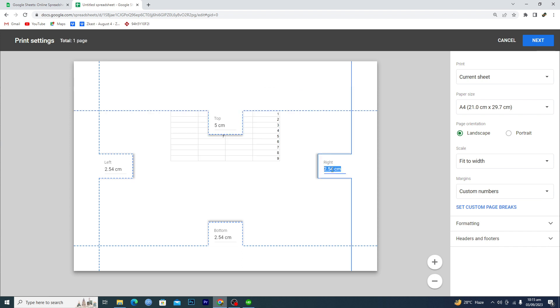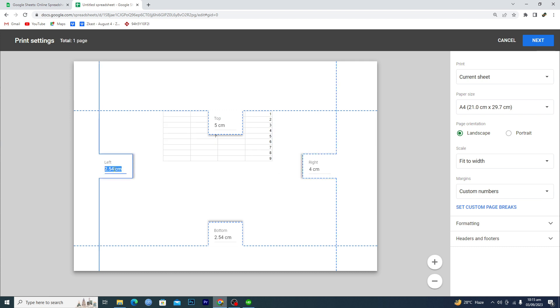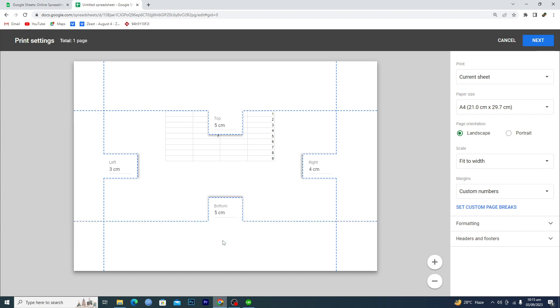Then this to like 3 here and this to 5 again here. So now you can basically set your margins like this one.